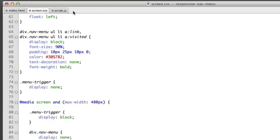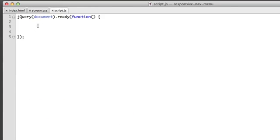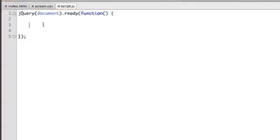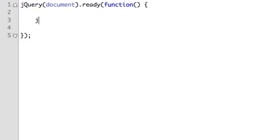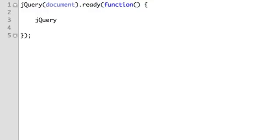And now we're going to write a bit of JavaScript in our script file. We're using the popular JavaScript library named jQuery. Anything we place between this bracket and this bracket will run on page load and we'll have access to all of jQuery's neat functions.